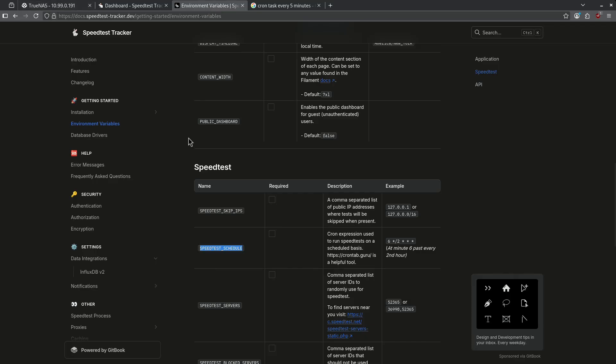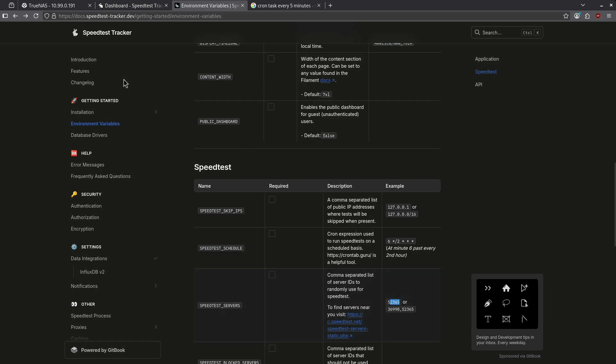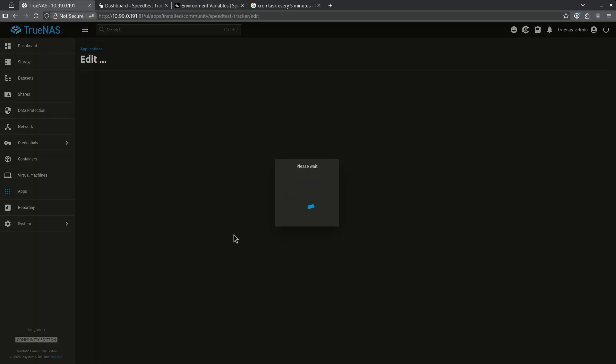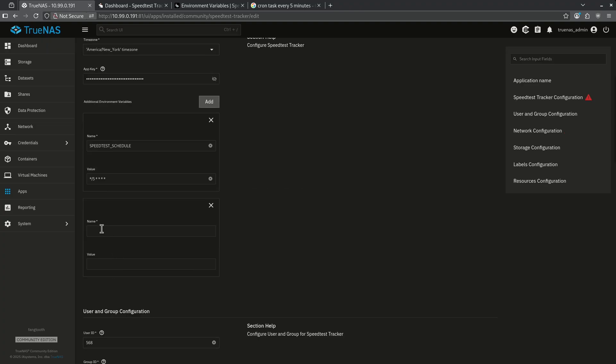There's one more environment variable you may want to pay attention to and it's the speed test servers. If you want to find your servers you can go over to speedtest.net and look for the exact number identifier of the server that you'd like to ping. This way you're pinging the same server every single time and it gives you more consistent results. To add this go right back to the TrueNAS page, edit speed test tracker, and simply add another environment variable besides the one we already have, pasting the name and the value here.